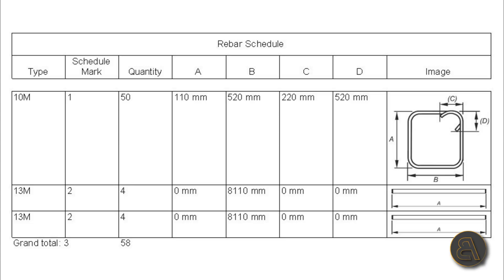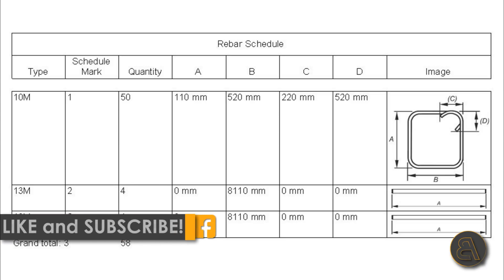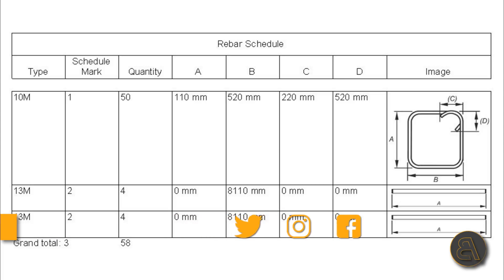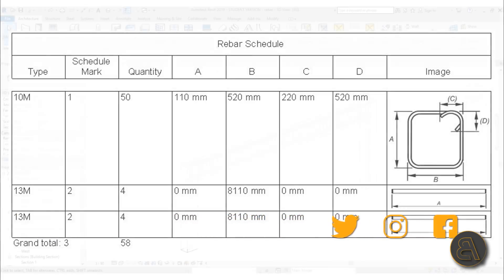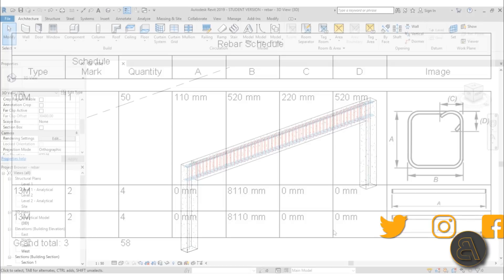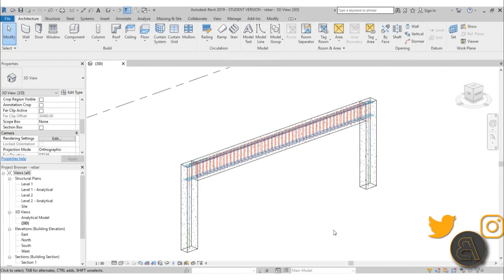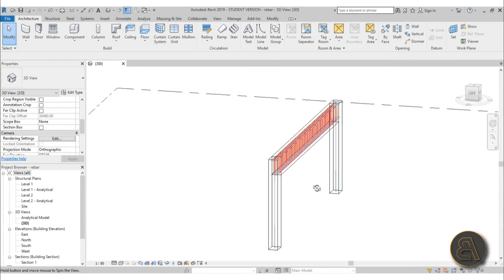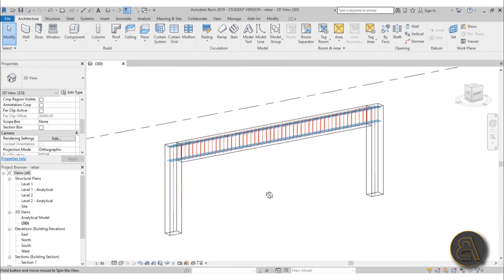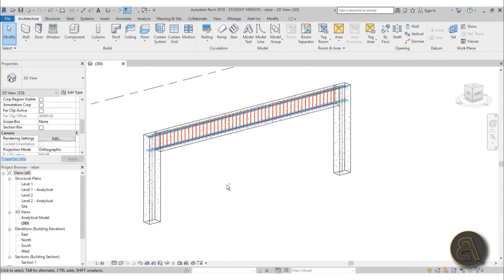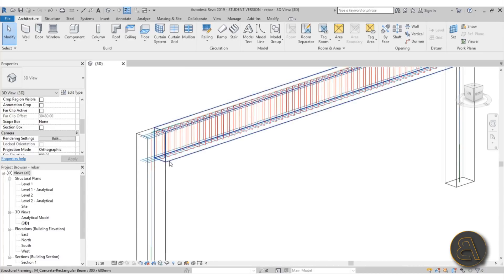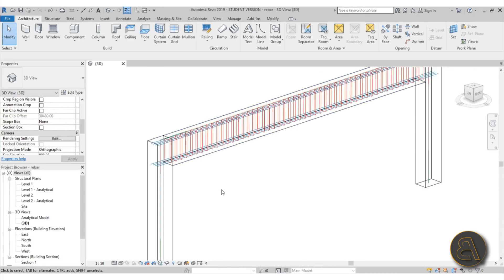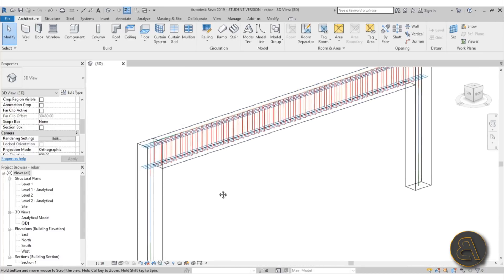Before I get started, I'd just like to ask you to like this tutorial — it helps me out a lot — and if you haven't already, I suggest you subscribe because I make tutorials like this every day. Okay, so let's get started. I'm going to start off with this beam that I've already reinforced.